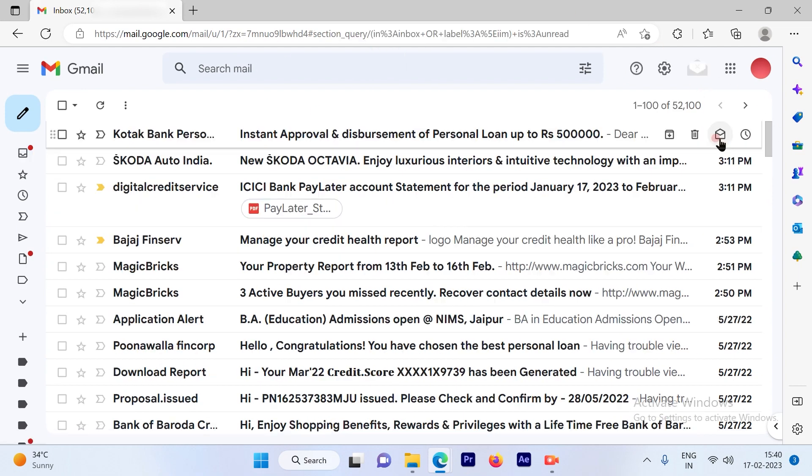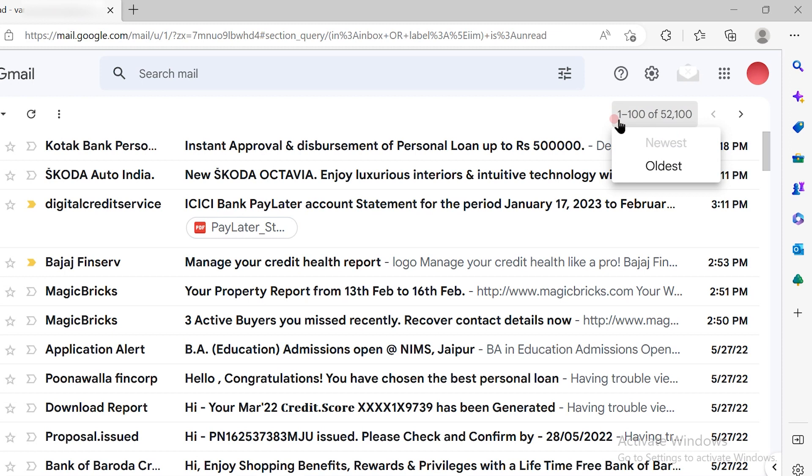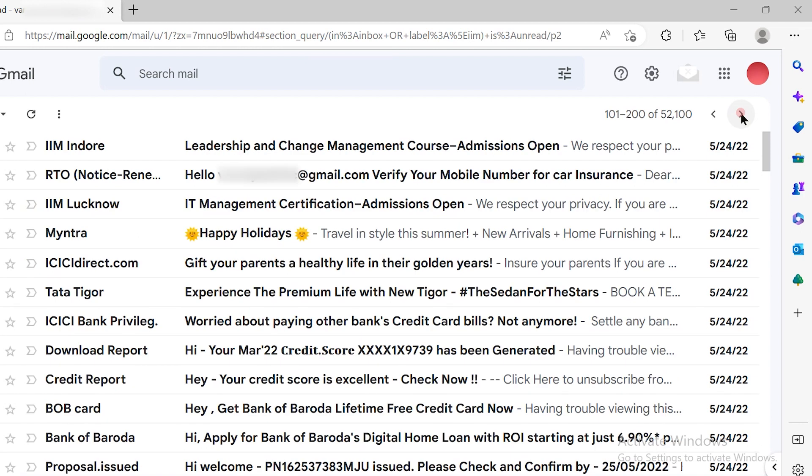So if you click here you will see that 1 to 200 - that's the page size right now. So in one page you are able to view 100 emails at a time.